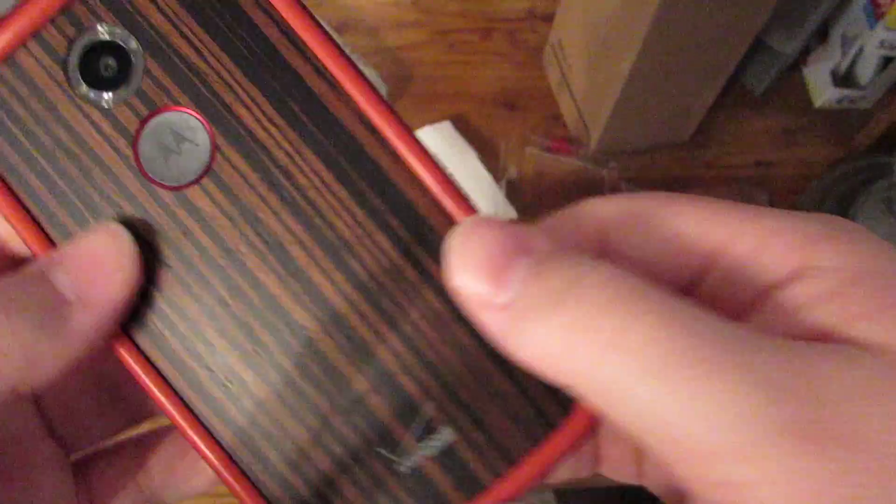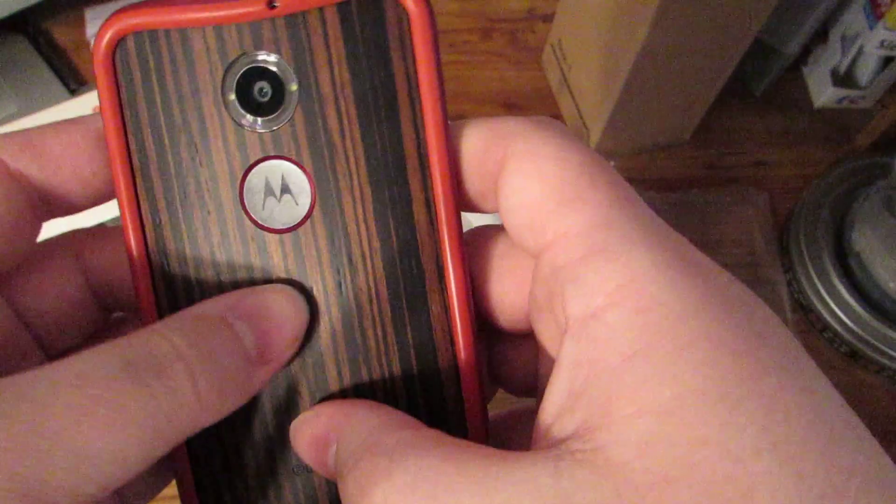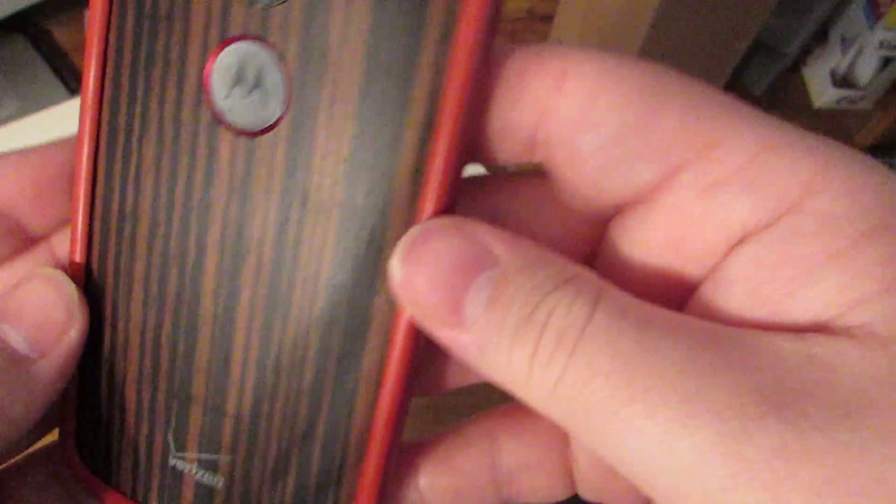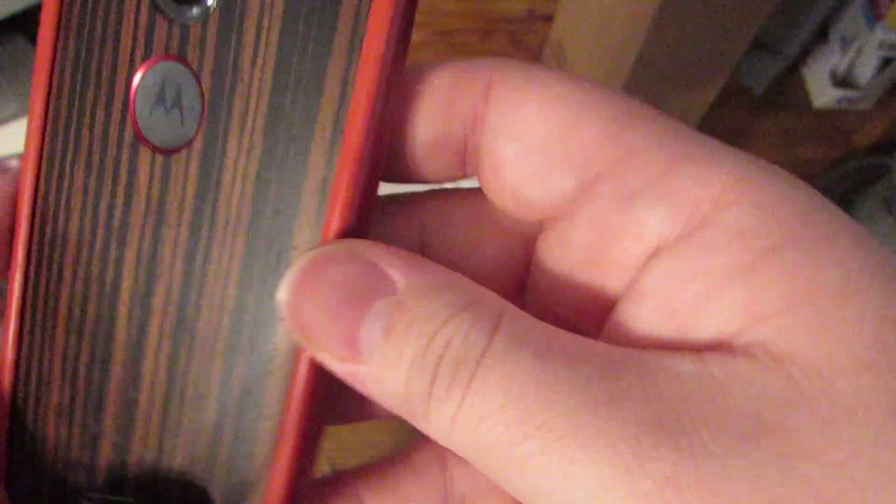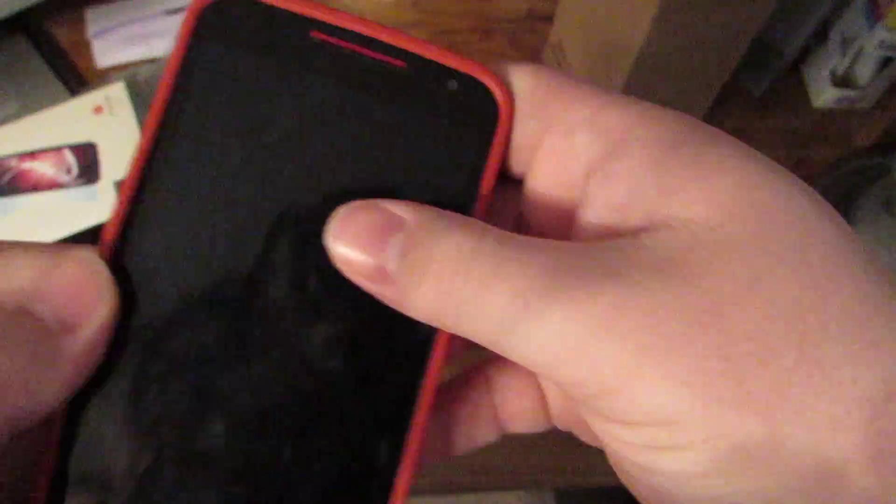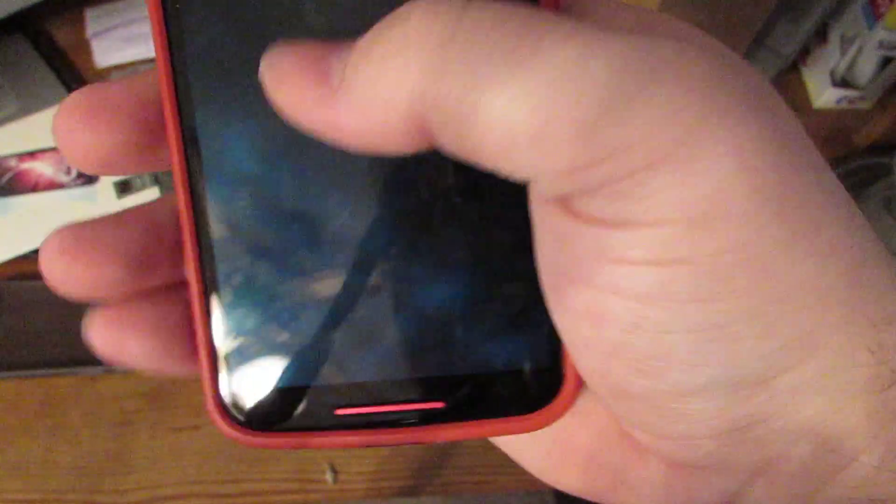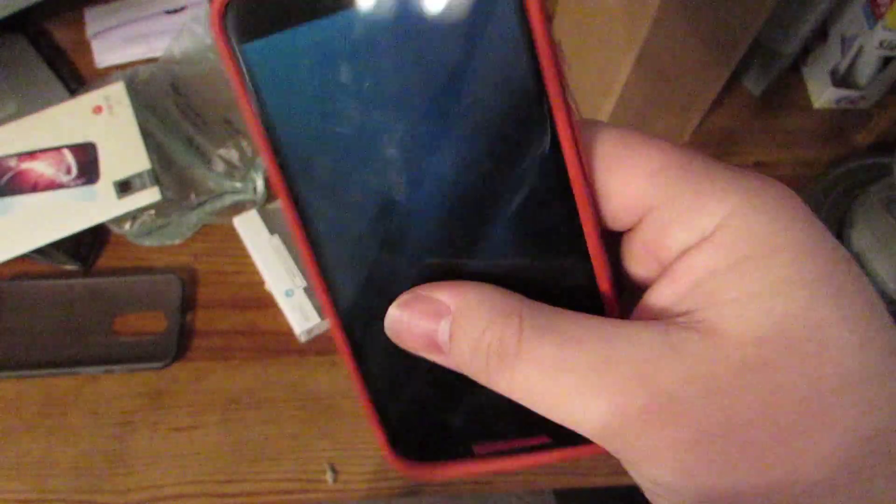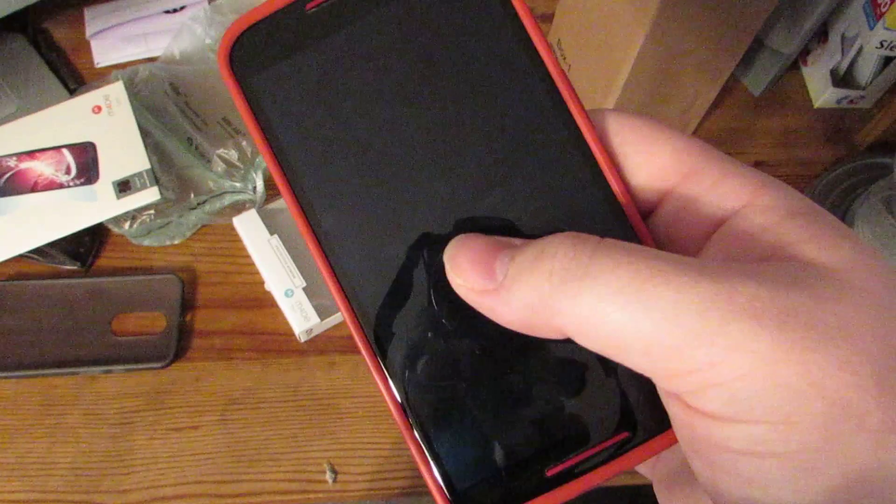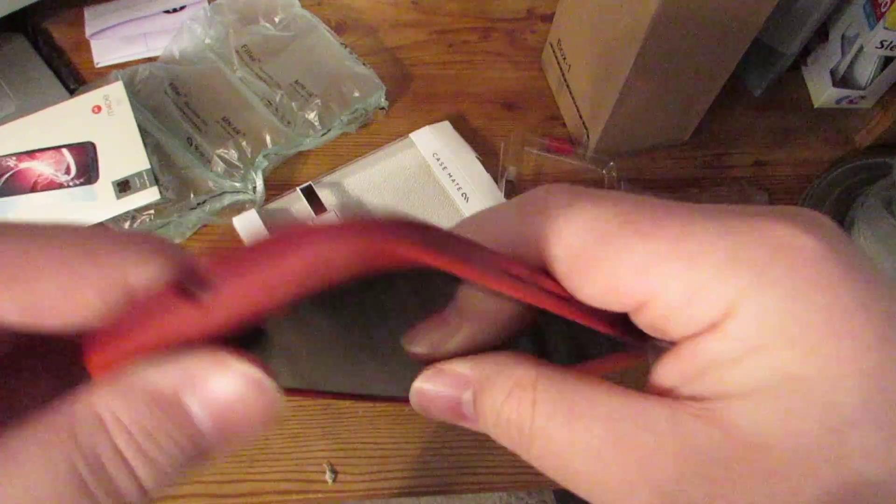And like I said, you got this open back so you can still, you know, show off this Moto X. That's what you bought it for. But you know, I really love the way the metal feels on here, just the metal by itself. But you know, I don't trust myself enough to carry it without a case. I can't do it.